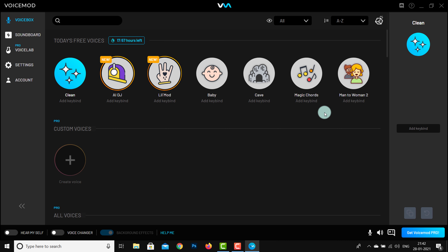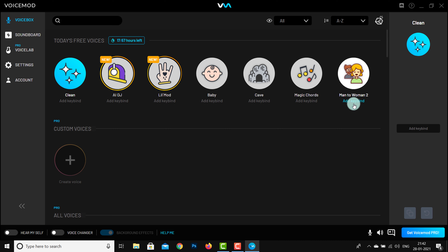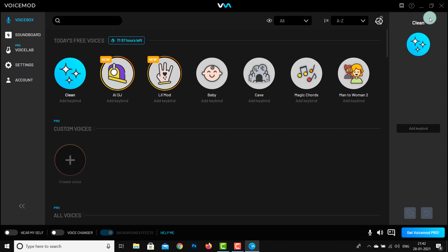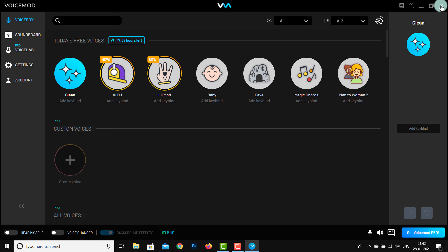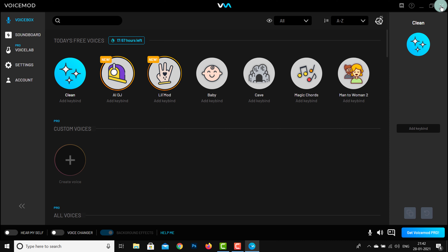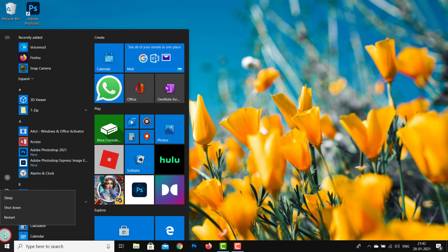Then we will maximize the Voice Mod. The Voice Mod is free. In the Voice Mod, there are two man-to-woman voices, and there will be a chance of man-to-woman voice transformation.